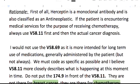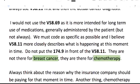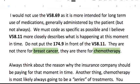I would not use the V58.69 as it's actually intended for long-term use of medications — long-term insulin use is like V58.67, something like that. Generally that's administered by the patient. This is actually being done at a facility, but that's not the only reason V58.69 isn't the proper code. Your V58.11 more closely describes what's going on at the moment. You do not put the 174.9 in front of the V58.11 — they're not there for the breast cancer, they're there for the chemotherapy.